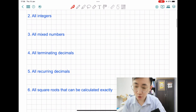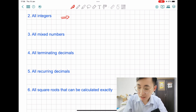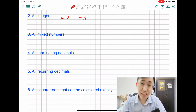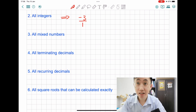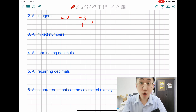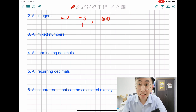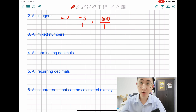The second pattern for rational numbers is actually all integers. So integers — like from the last video — I shared negative 3. Negative 3 is an integer, and it can be expressed like a fraction: negative 3 over 1. So negative 3 over 1 is an expression of a rational number in A over B form. For example, 1000 can be expressed as 1000 over 1, which is a fraction. So that's a rational number.